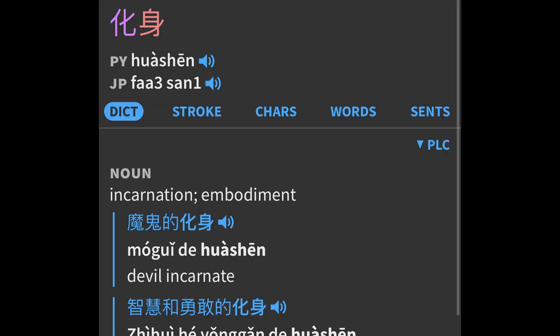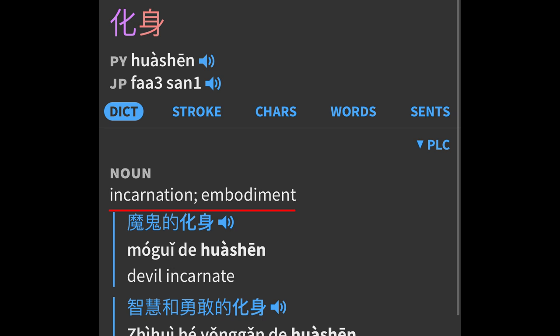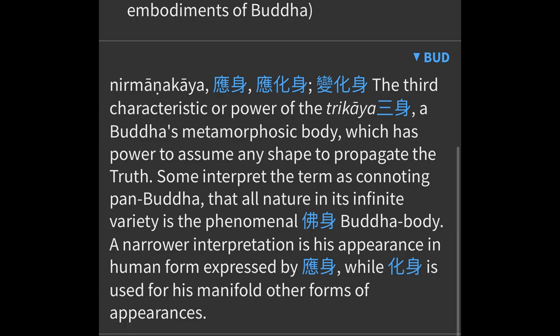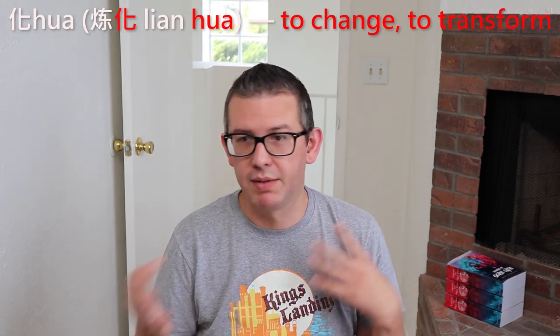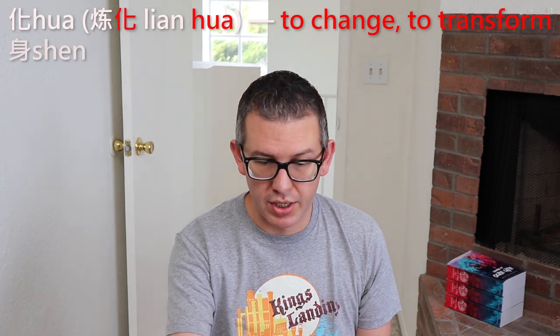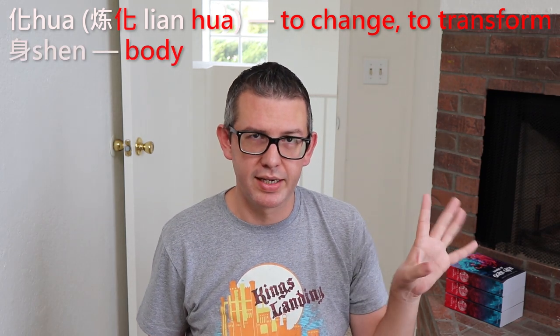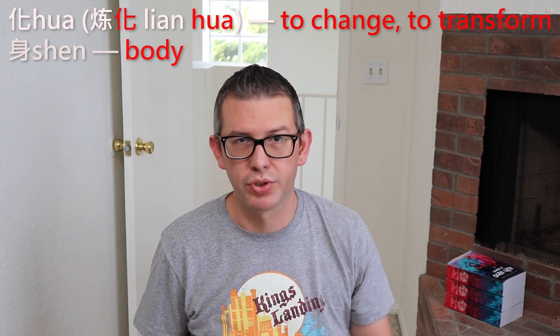The other one is huashen. If you look at the definitions here, we have incarnation, or an embodiment, or a personification. There's also a Buddhist definition, which to some extent is similar to how it's used in the novels. The two characters that make this: the first one is hua. Hua means a lot of different things — it's one of the characters in lian hua, which I talk about in my video about some of the really hard translation terms. It can mean to change, to transform, it can mean to melt. The other one, shen, is also body. So I think the intended definition for hua is to change or to transform.